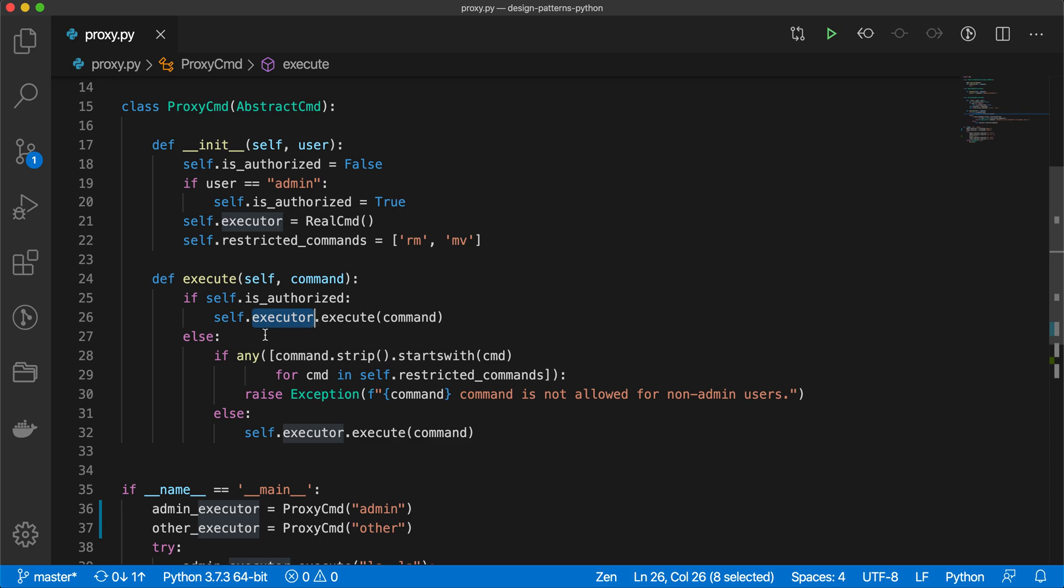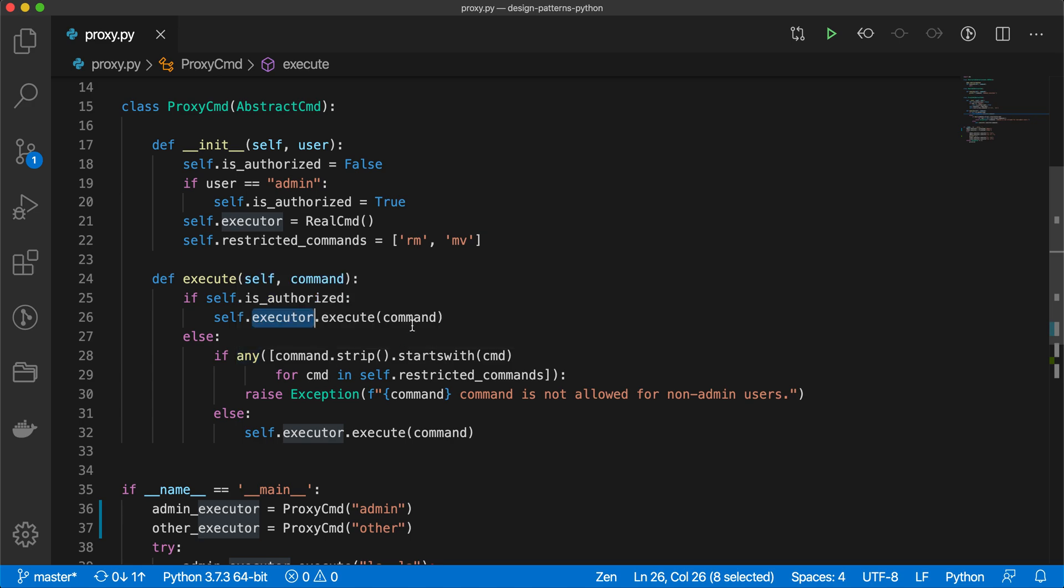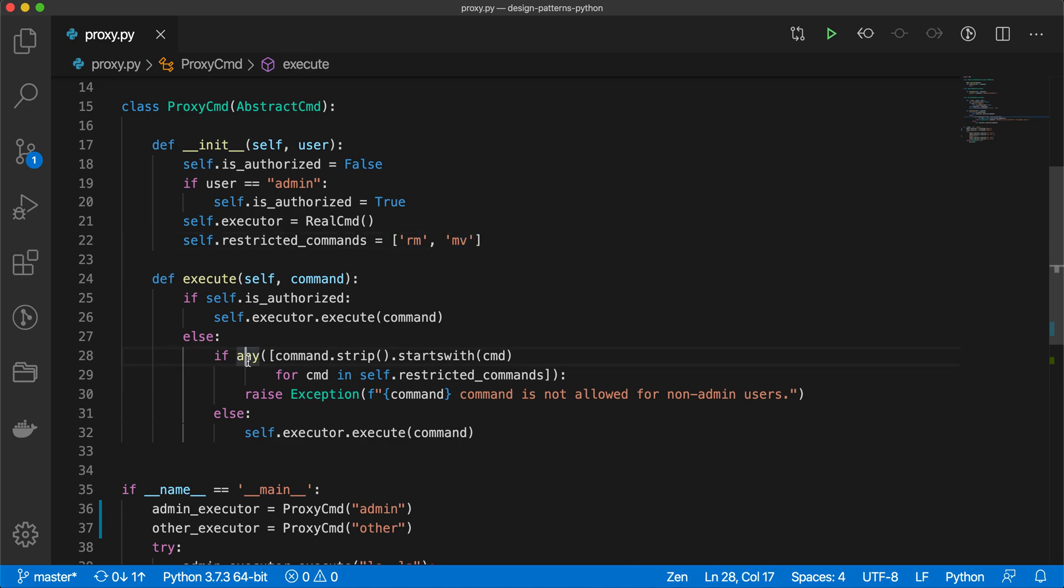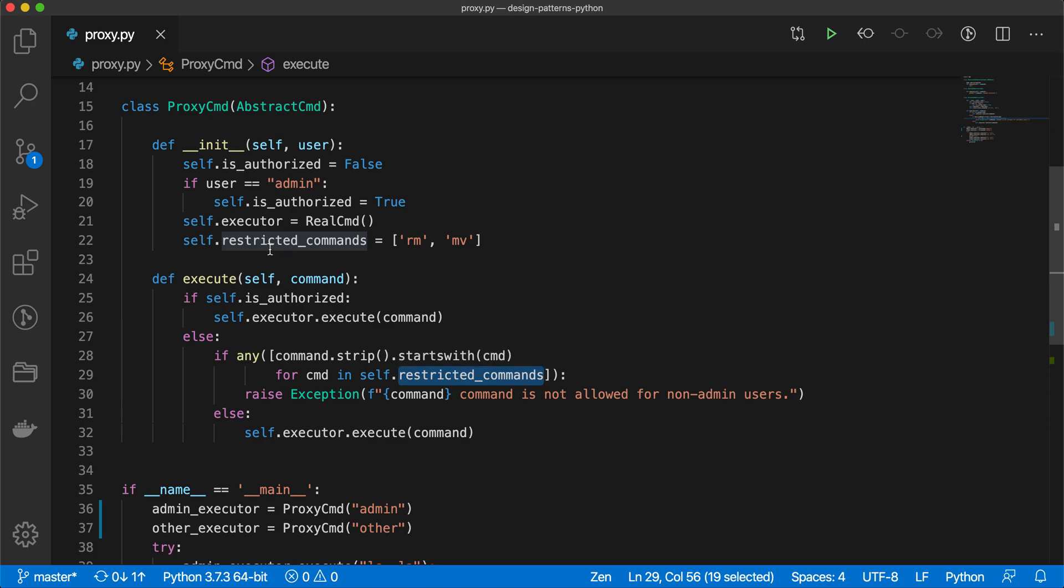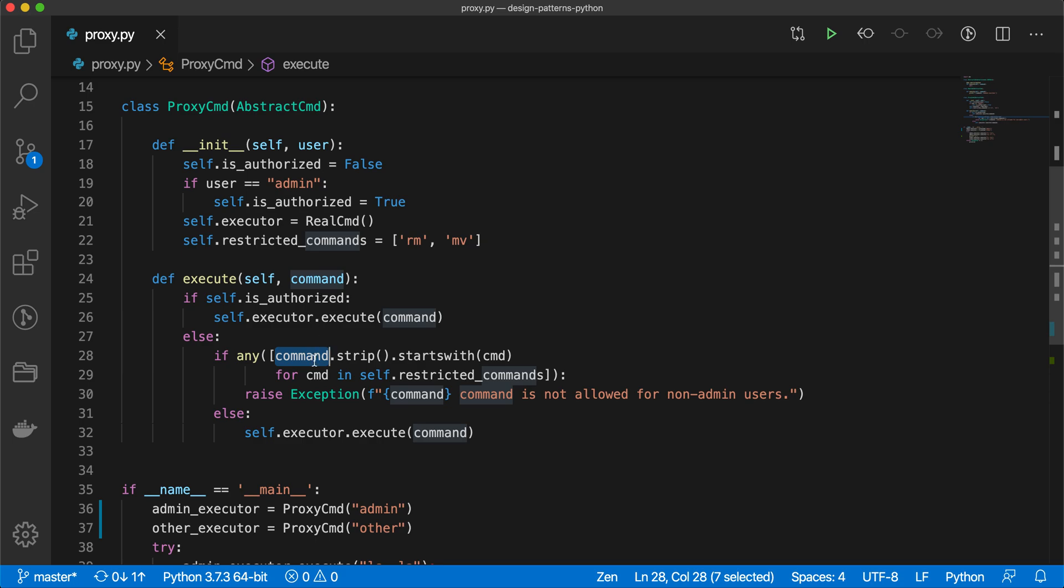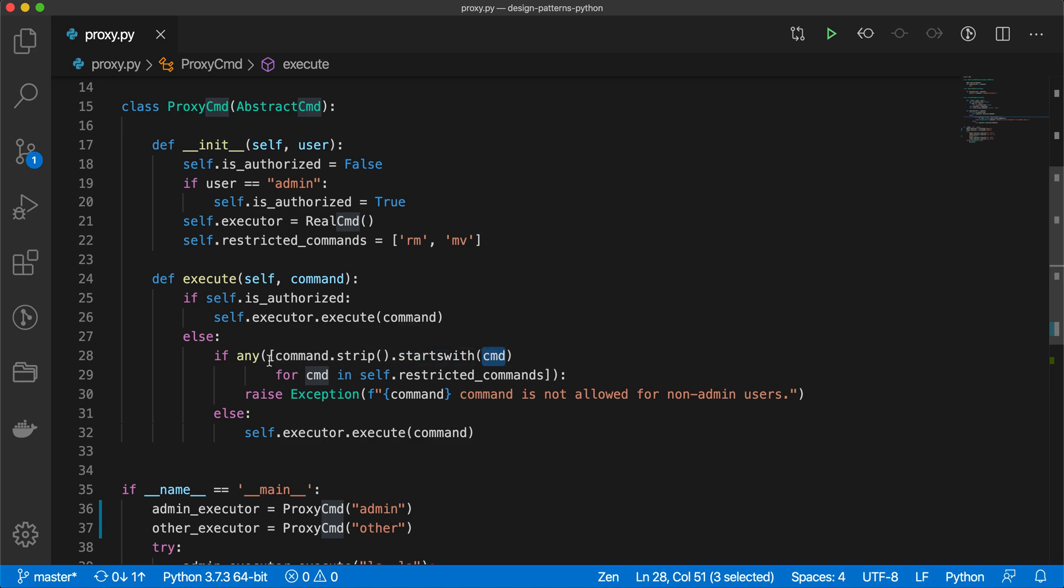But if the user is not authorized, if the user is not admin, then in that case we have to check that command, whatever command is passed, that is not starting by rm or mv. We have used any and what we are doing here is we are just running one for loop through these commands and we are checking our command, the given command, if that command.strip.startswith any of this command, then this any function will return true.